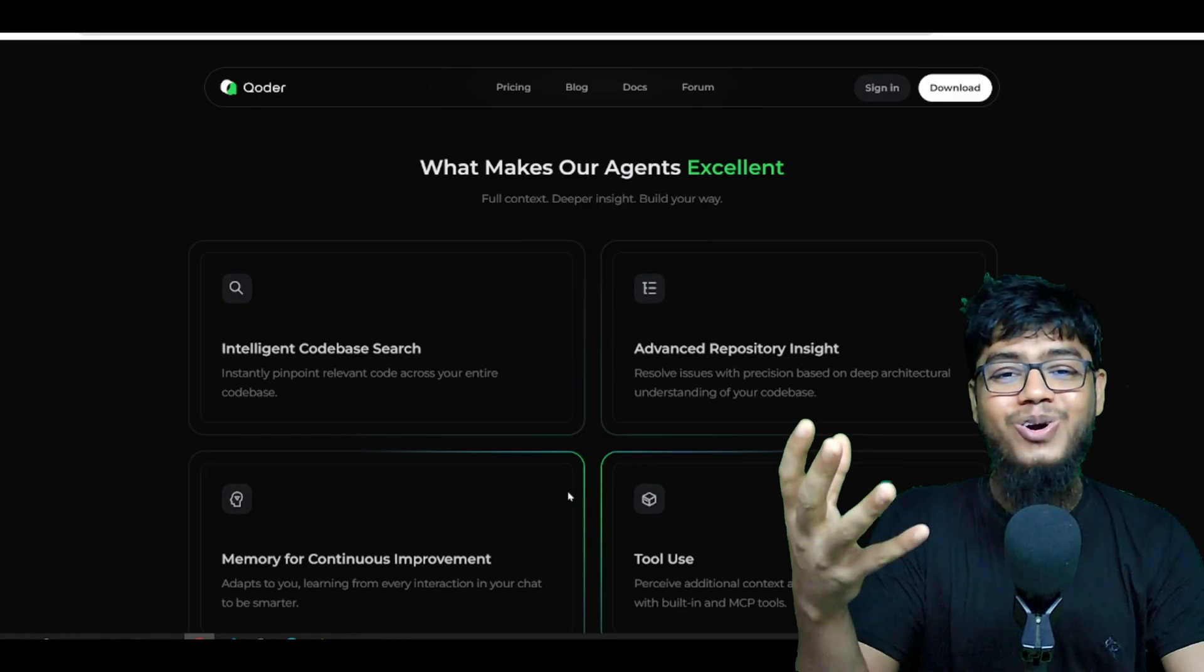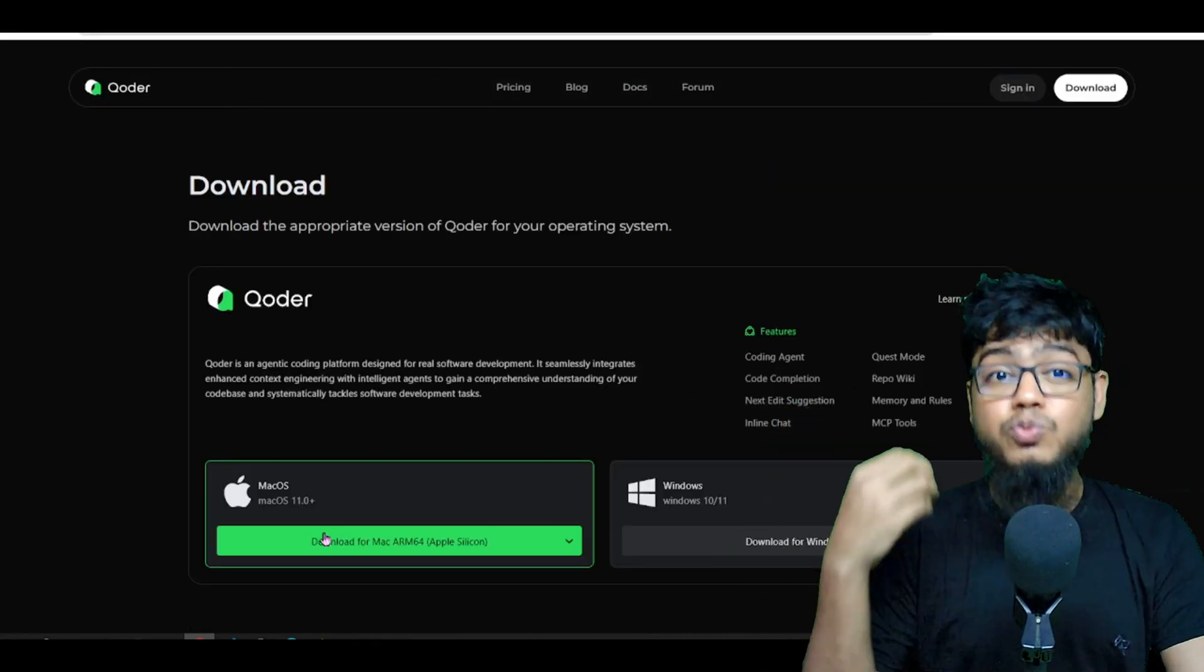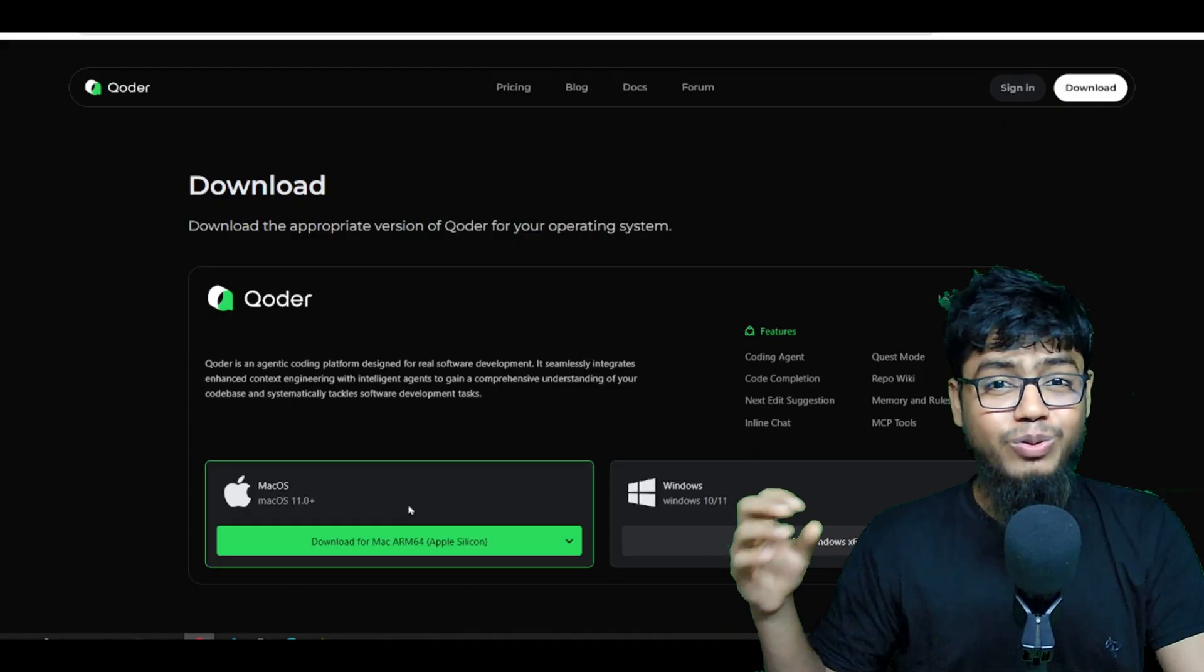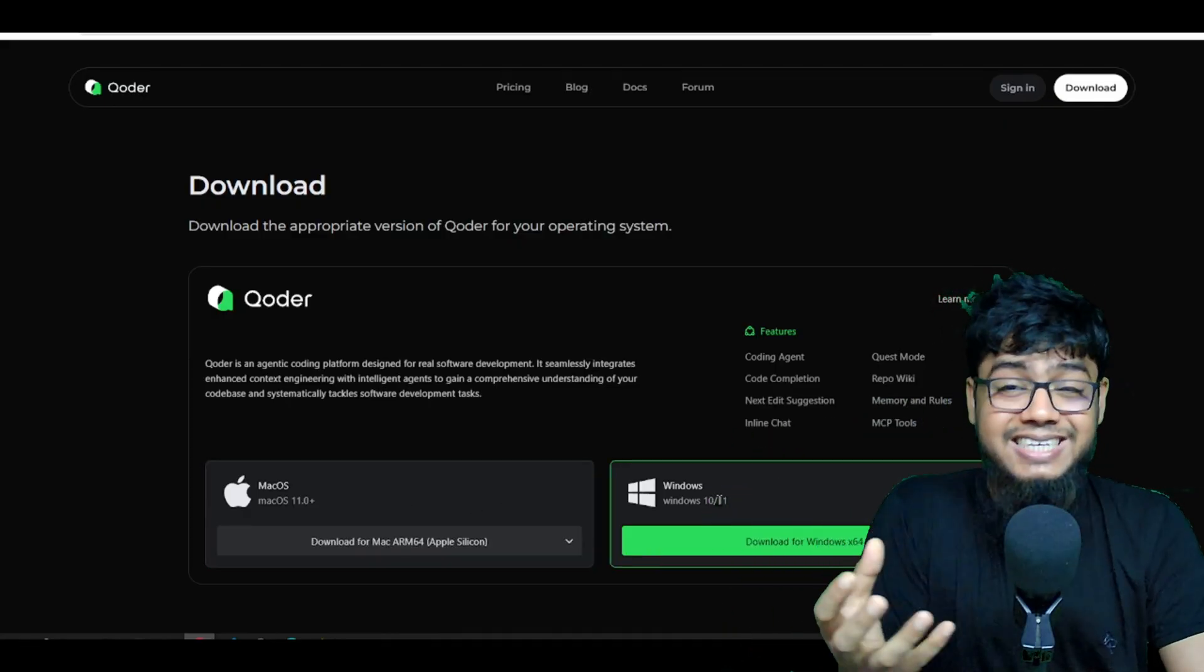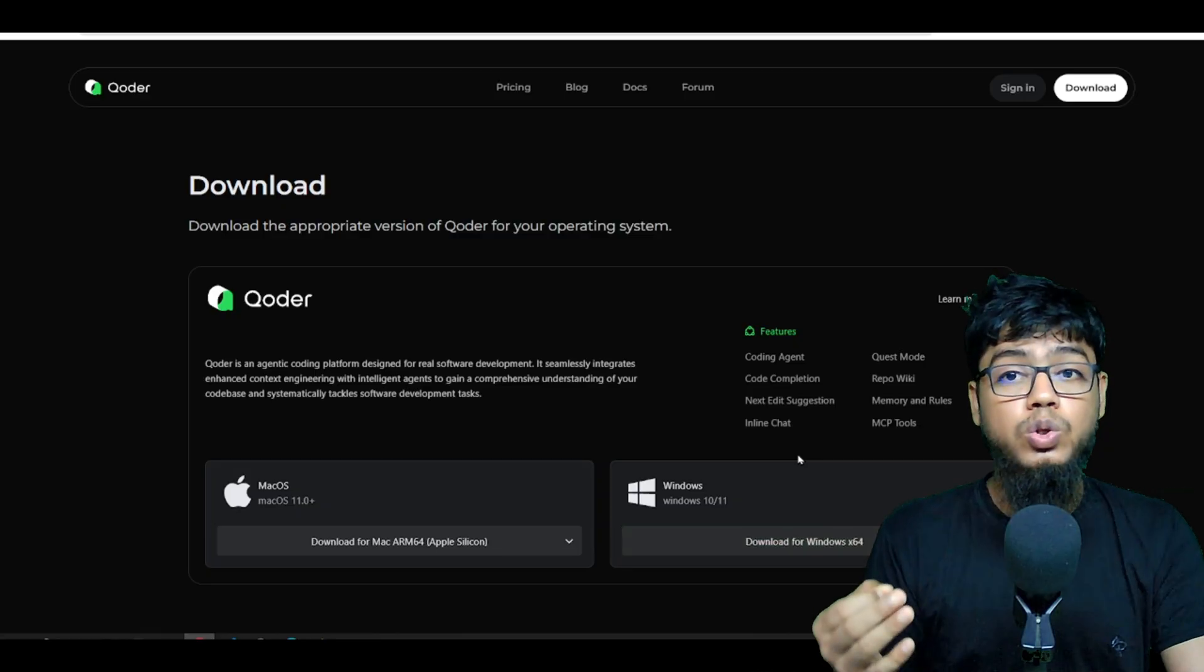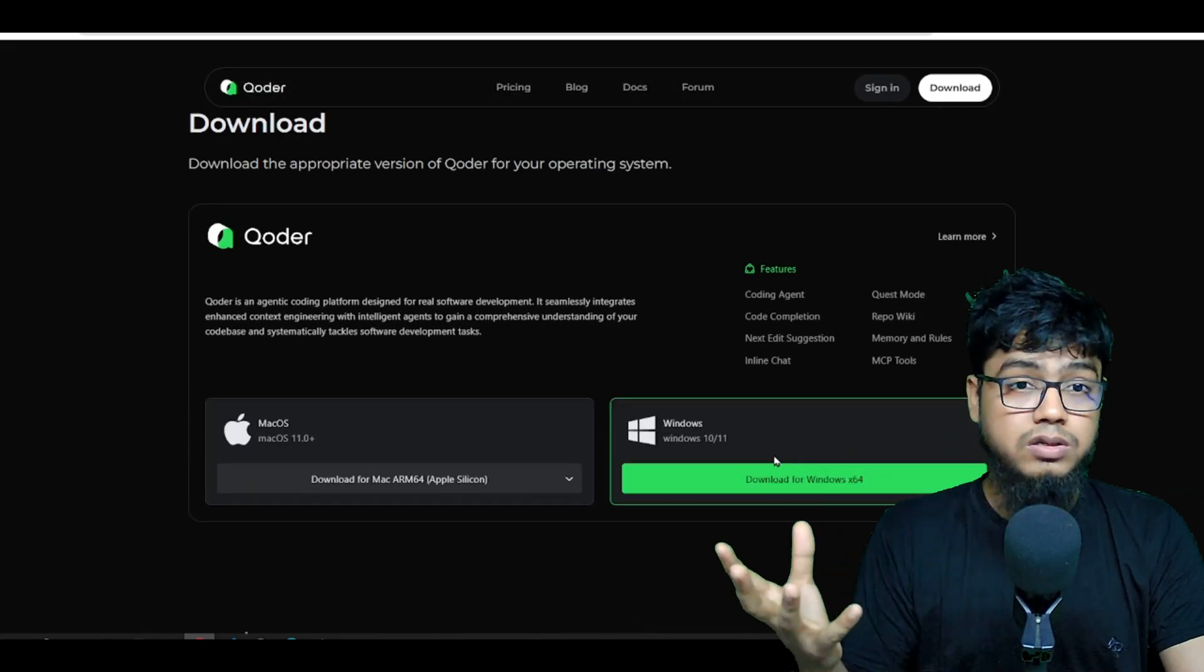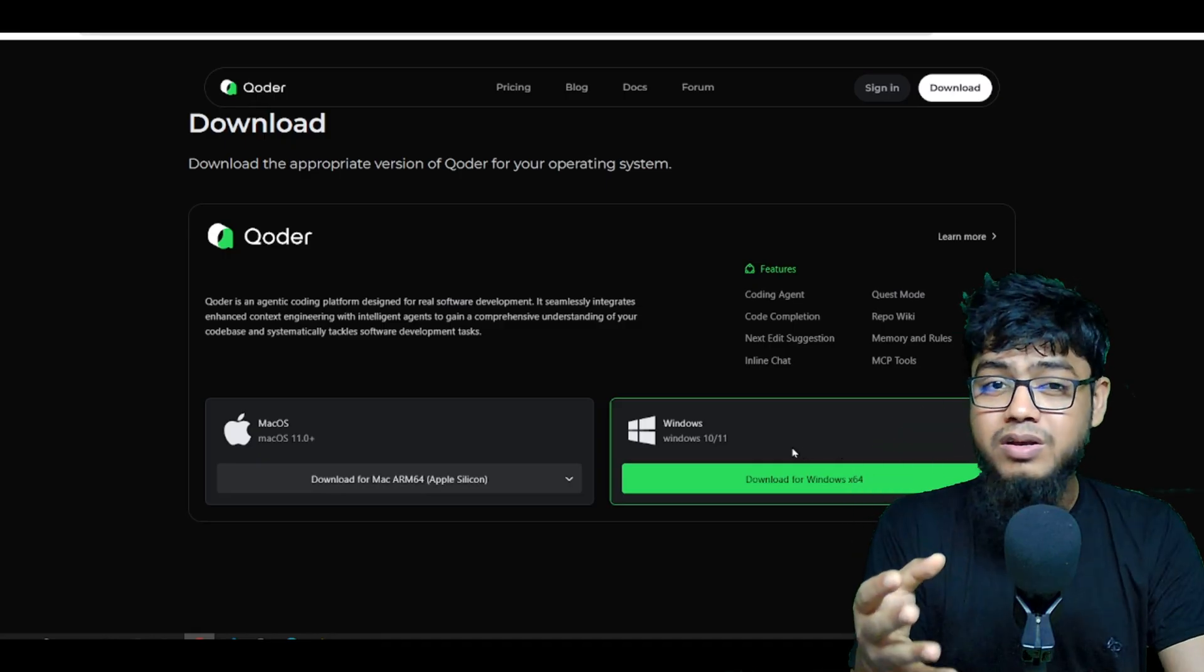And more. Alright. Now that we have hyped it up, let's install this beast and see it in action. You can install it on Mac OS or Windows. But today, I'm going with Windows.